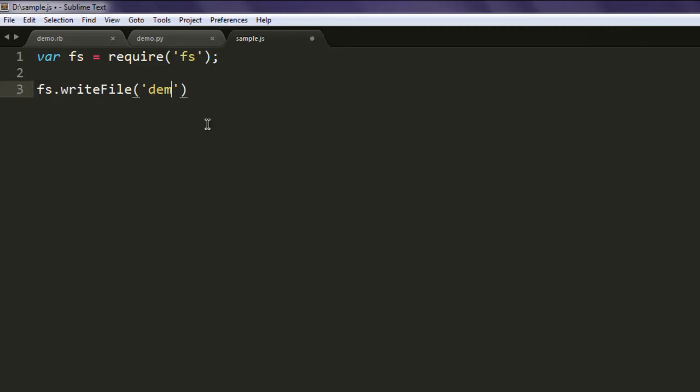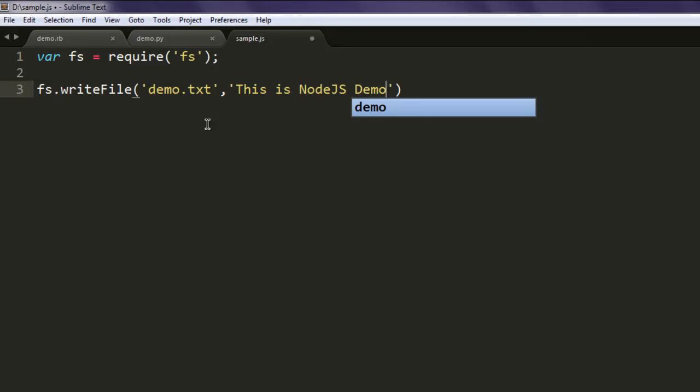Give the name of your file, let's say demo.txt. Write some text in it, something like 'This is Node.js demo'.